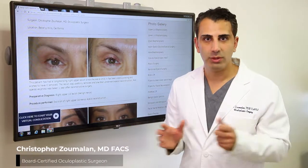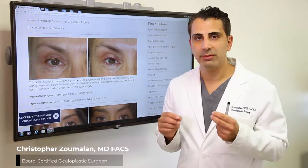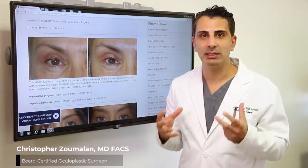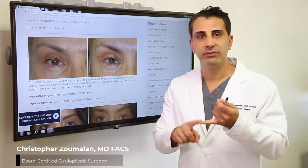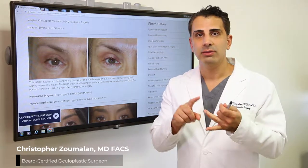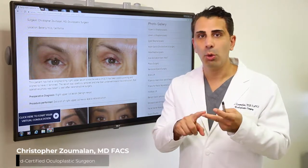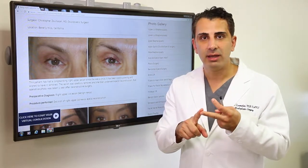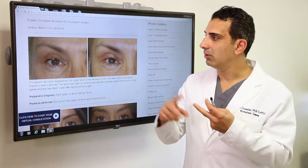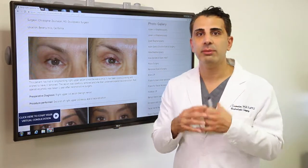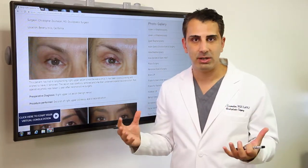As an oculoplastic surgeon, one of the most common things that I see in my office are benign eyelid lesions. Cysts, chalazia, moles or nevi, or even cholesterol deposits are some of the examples that I see in my office.